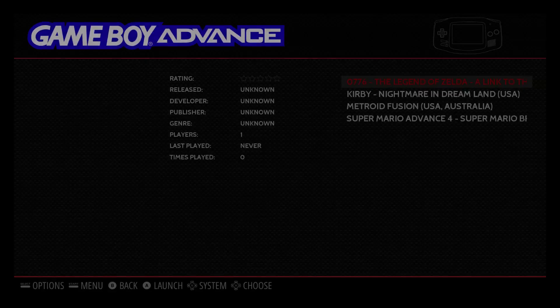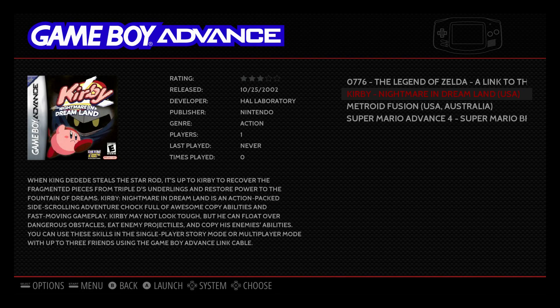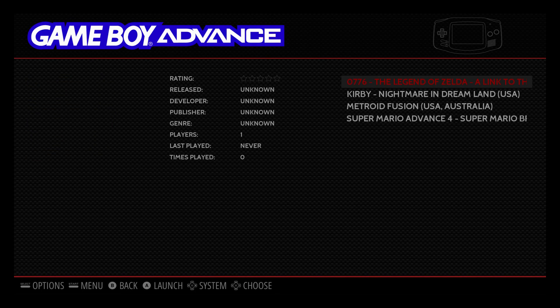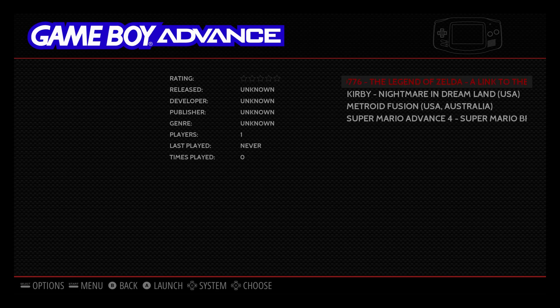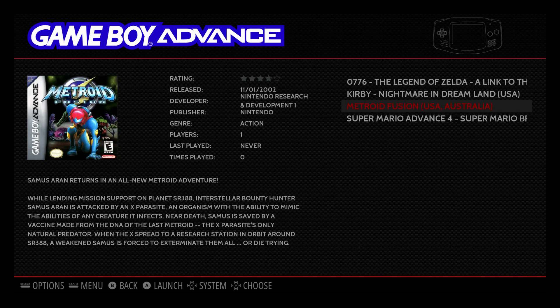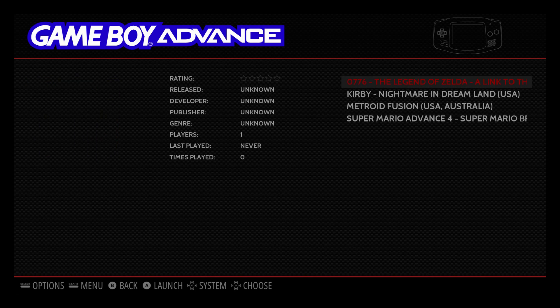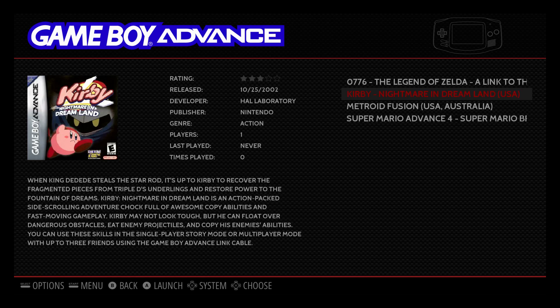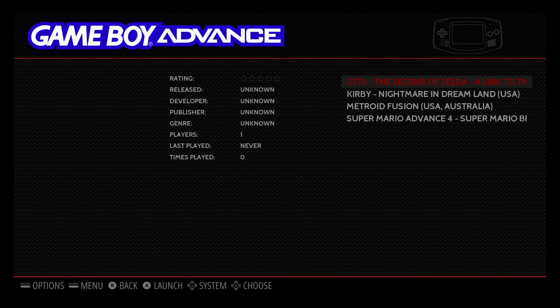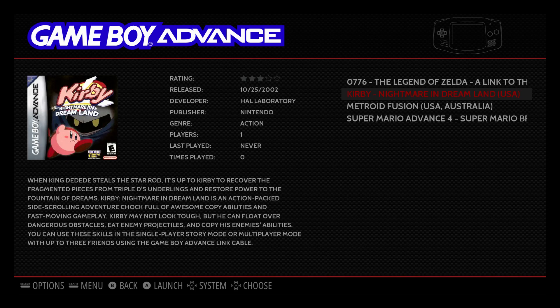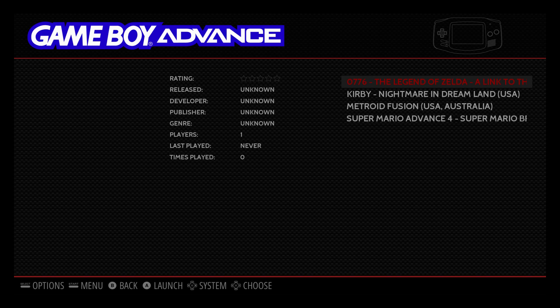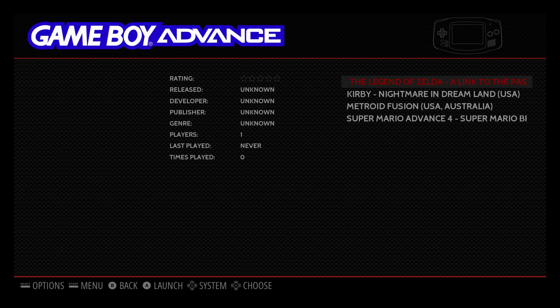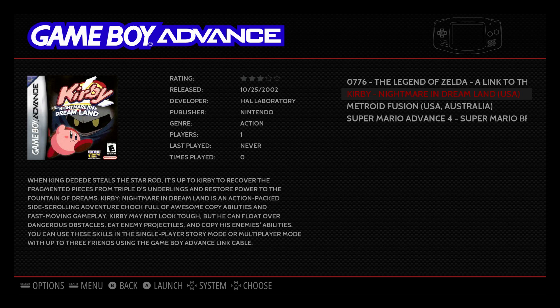Game Boy Advance. Now some of these you see I couldn't find because of the 0776 in front of it, but most of the ROMs it's going to find for you. Now it will find this game Legend of Zelda guaranteed if I remove that 0776 from the beginning of the ROM name.